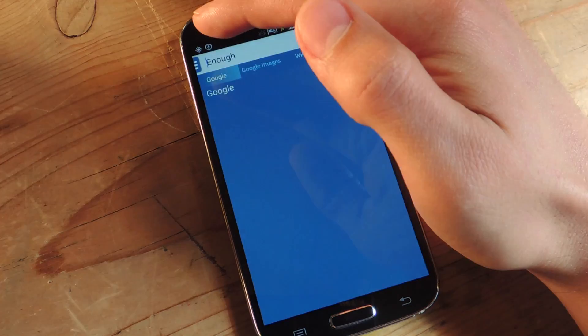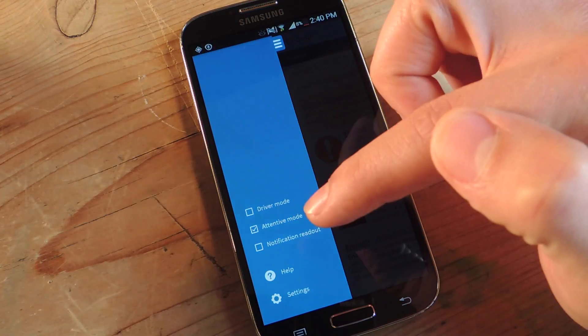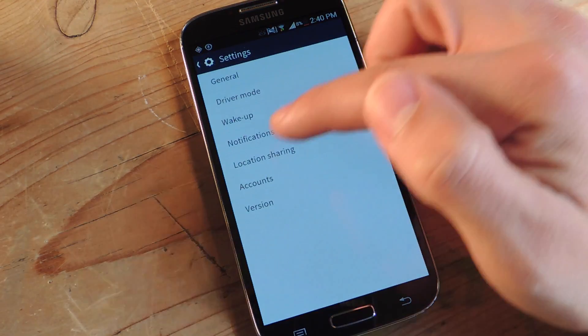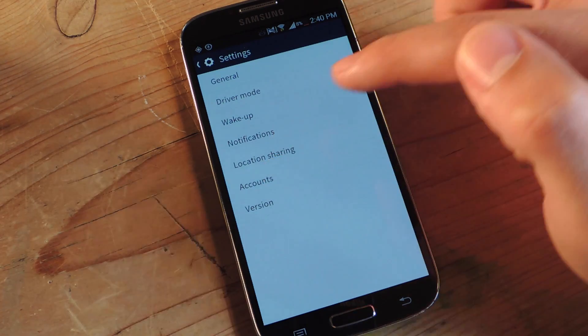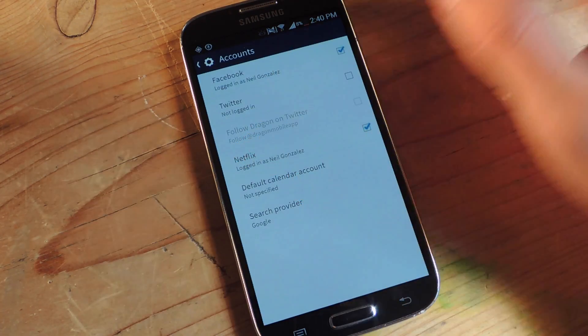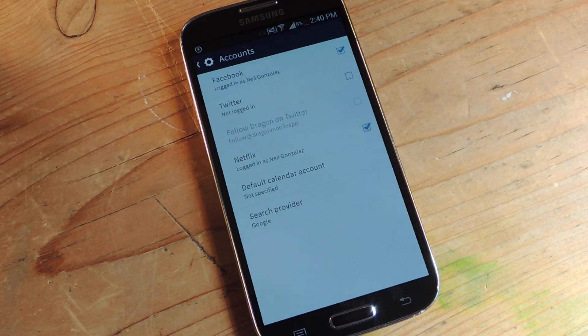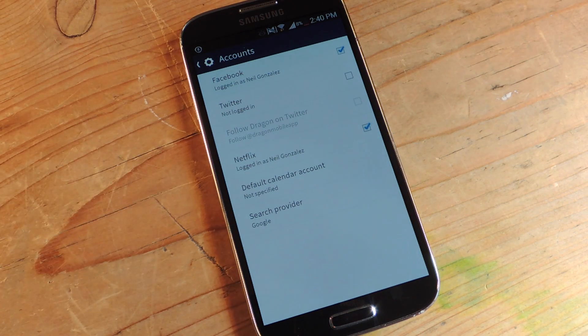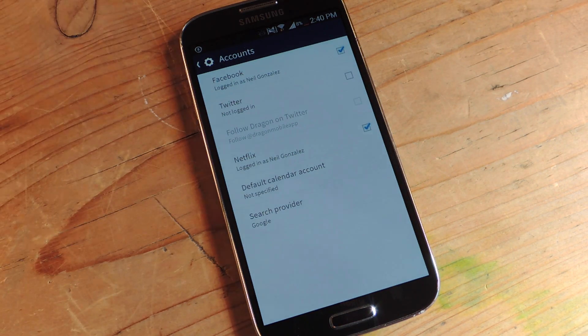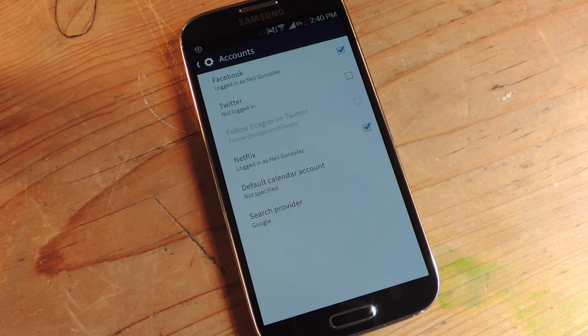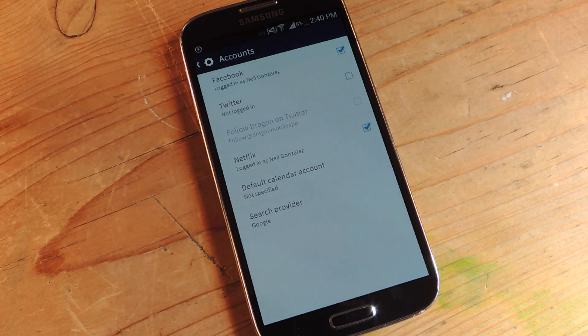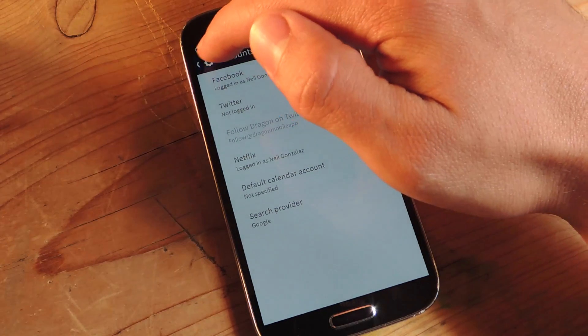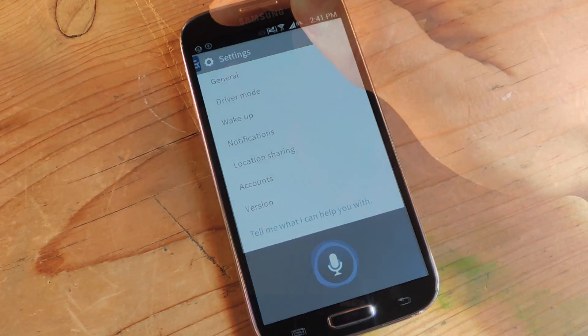But you can also sync another account which you wouldn't even think of, and I came across almost on accident. Just go into accounts, and Netflix. So you can easily launch a movie, not directly launch, but it will take you to the Netflix page of that title. So you try doing that on S Voice, you won't. I mean you can launch Netflix on S Voice, but you can't launch a specific title. So let's go back and show you how this works.